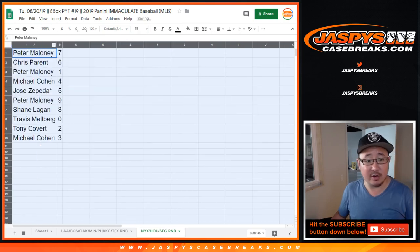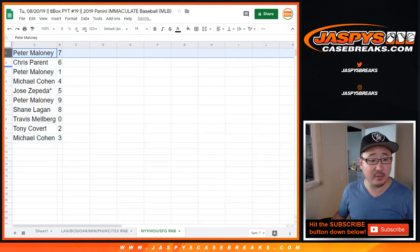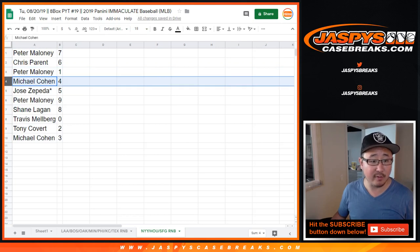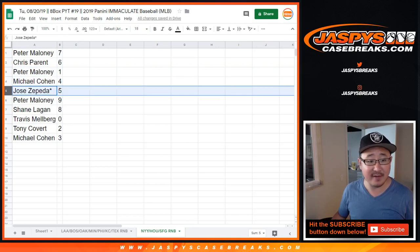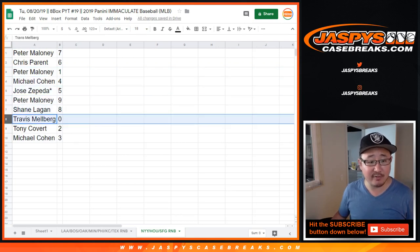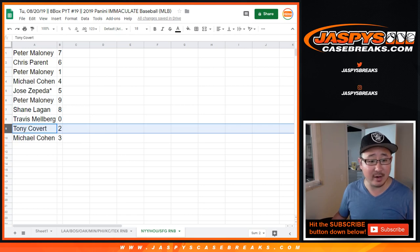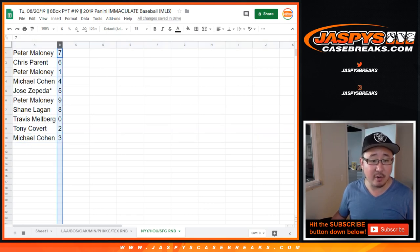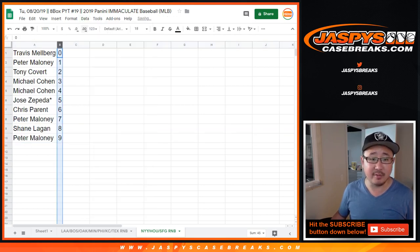Alright, so Peter with seven, Chris with six, Peter with one, Michael with four, Jose with five, last spot Mojo, Peter with nine, Shane with eight, Travis with zero. Any and all redemptions for those three teams. Tony with two and Michael Cohen with three.